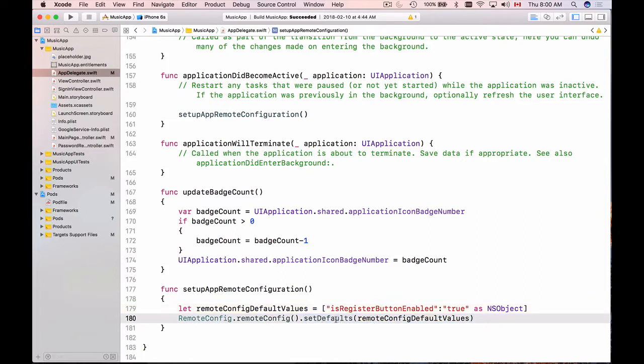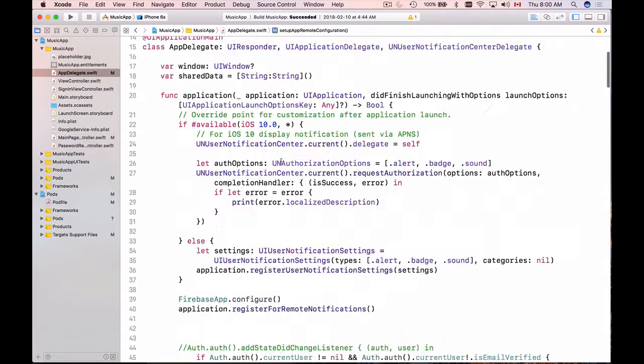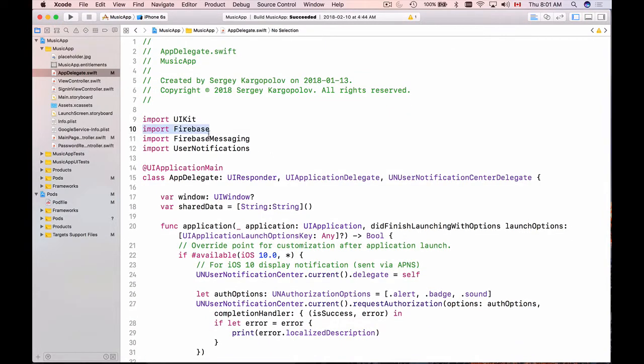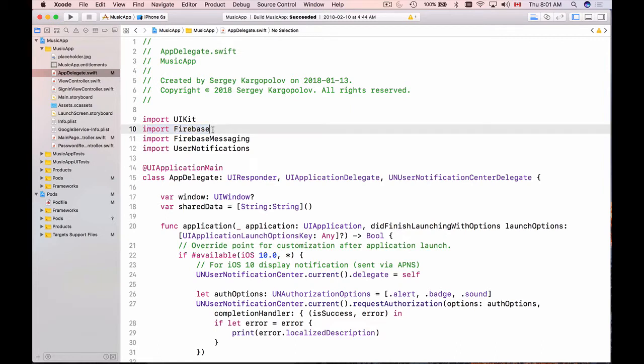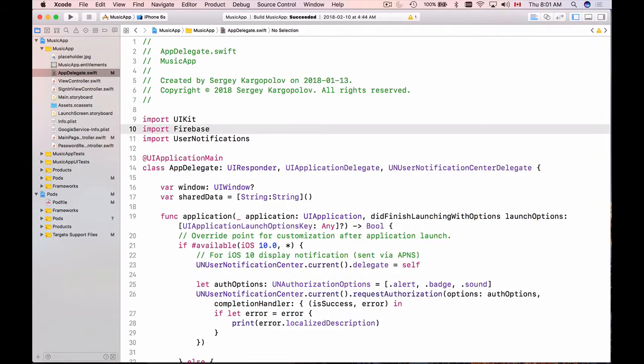Now we have one important step that I have missed is that inside of AppDelegate, we will need to import Firebase. I do have it imported already, but if for some reason you don't, you will need to import Firebase. And actually, when you import Firebase, you don't really need to import other Firebase services, like Firebase messaging, you can delete this.